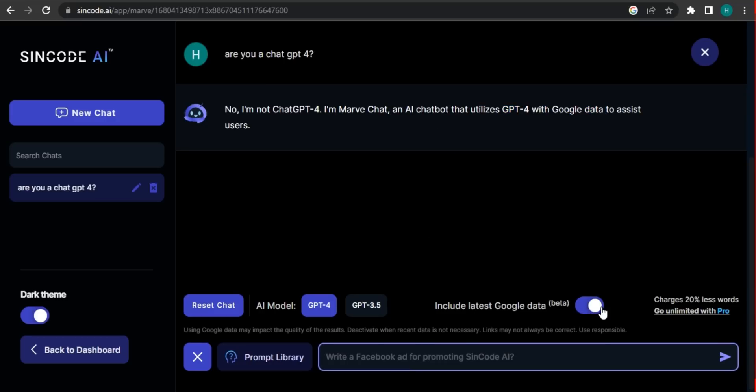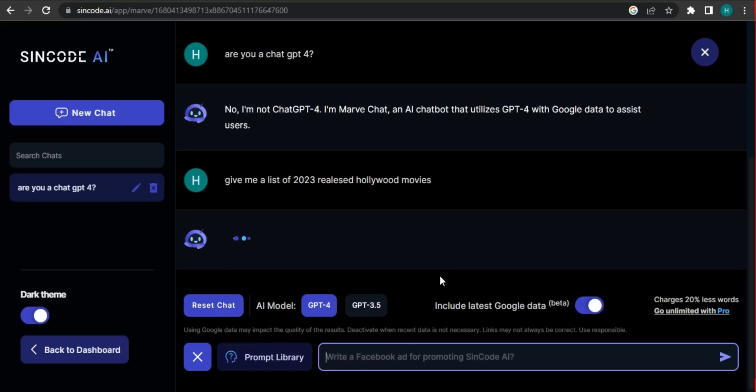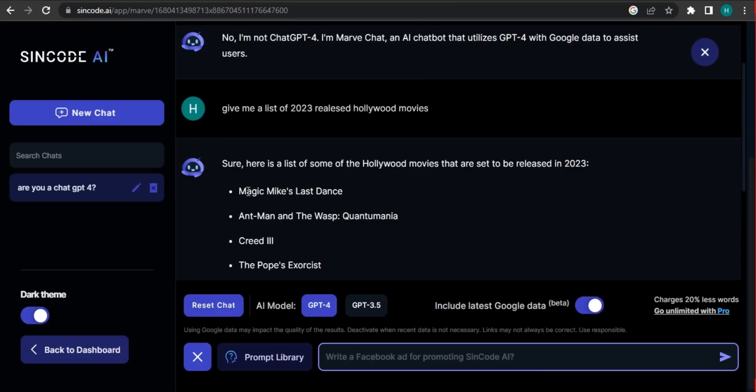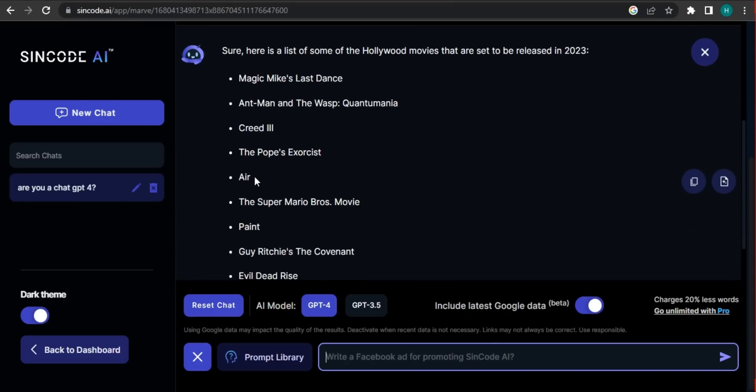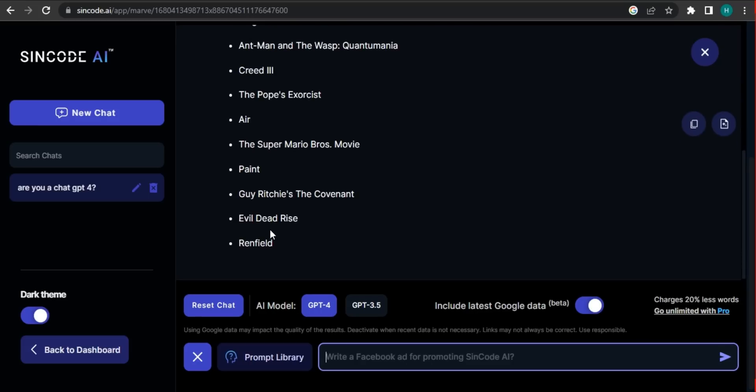So let's try if it's actually working on the latest data. Give me a list of 2023 released quality movies. So as you can see, it gave me a 2023 latest movies list: Ant-Man and the Wasp Quantumania and multiple different newly released movies. So you can also copy that.